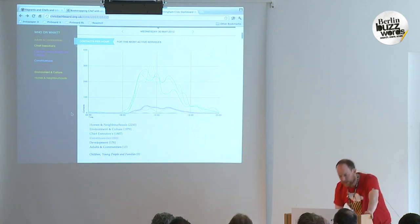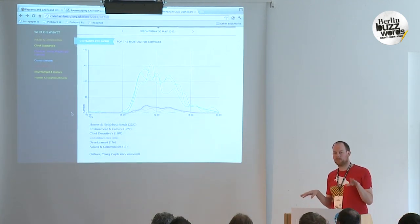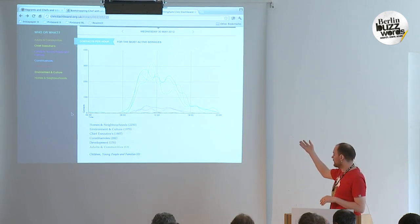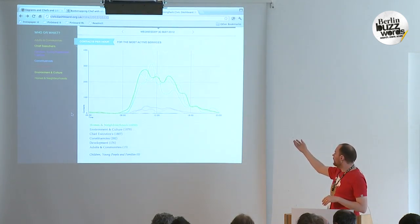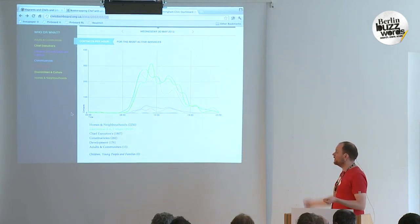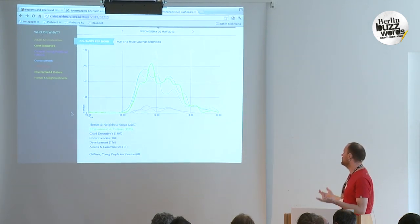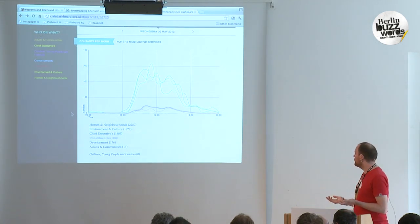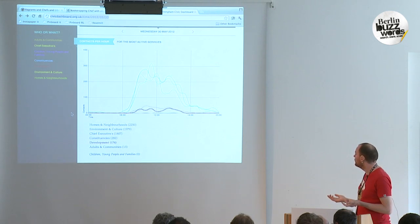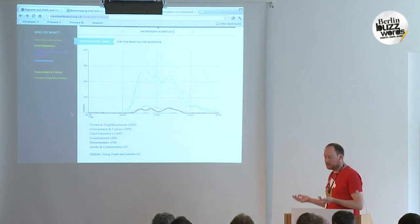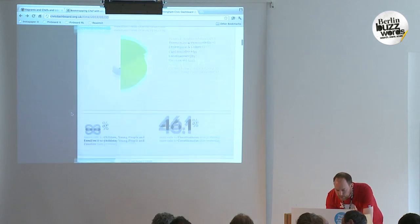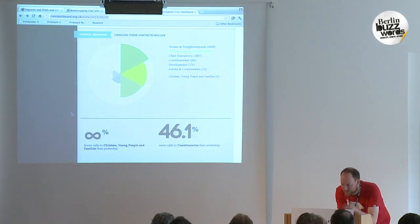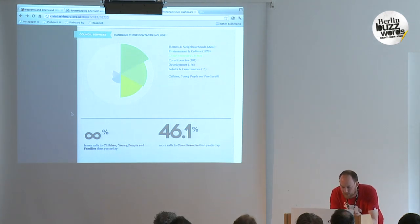We have data down to the level of the hour — we know what hour the phone call or the email was received, but not what minute. So we can show, over the course of the day, what the peaks of activity were. And as you would expect, they pretty much follow the usual pattern: it's busy at lunchtime and less busy at midnight. There are some other little visualisations that I'll touch on briefly, but really this talk is more about the back end.